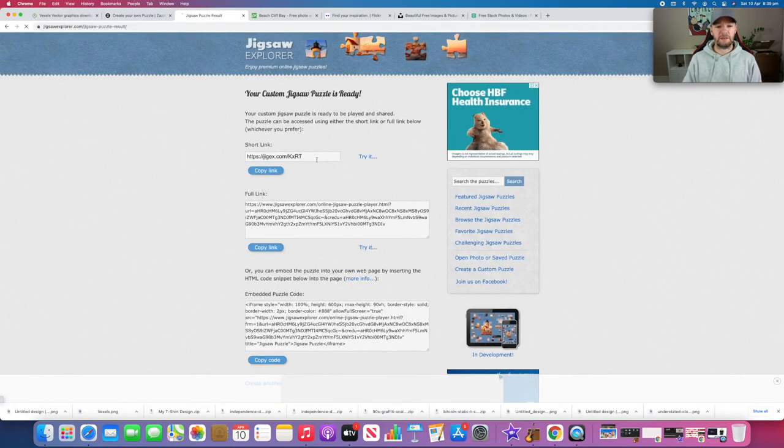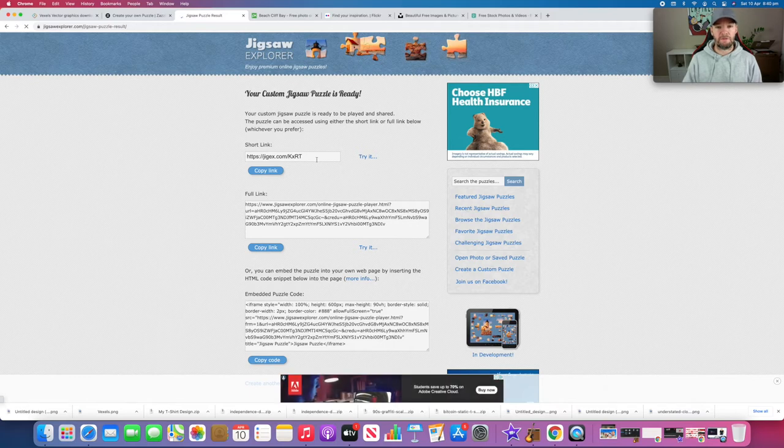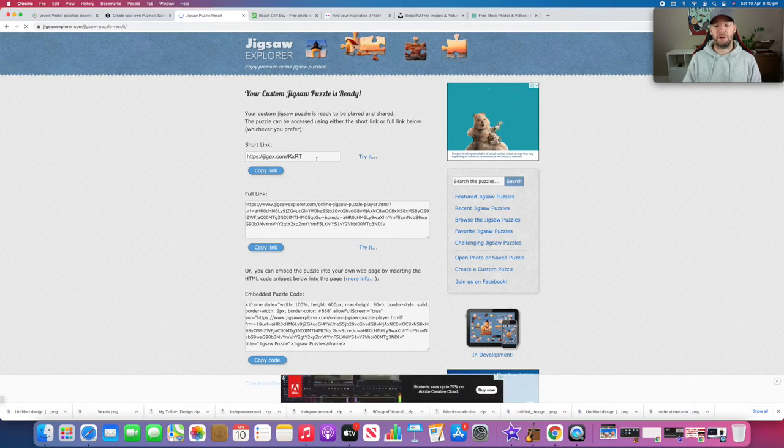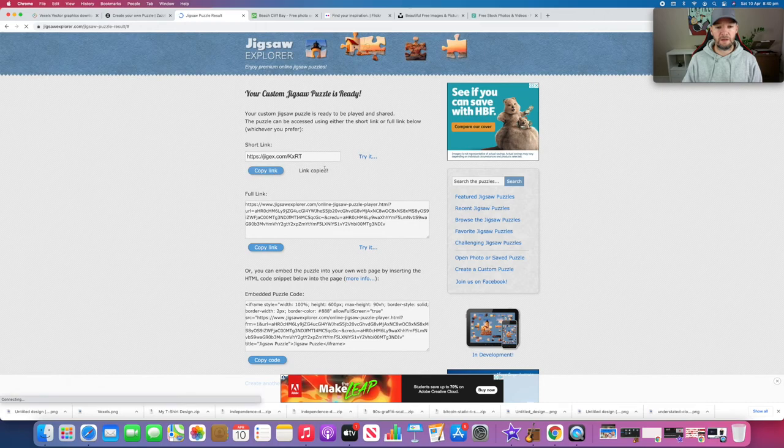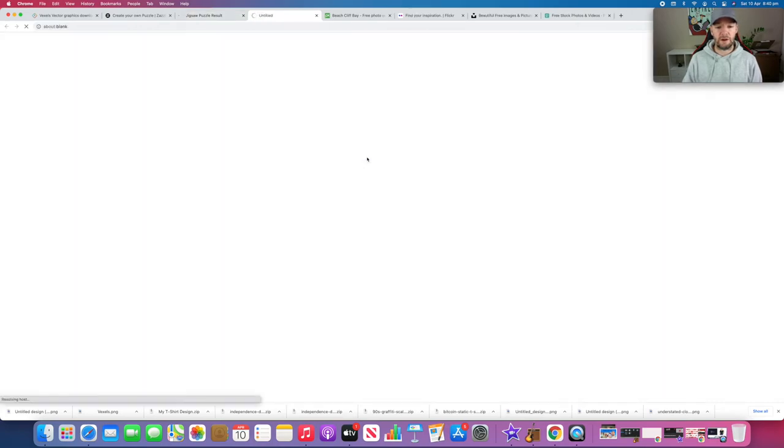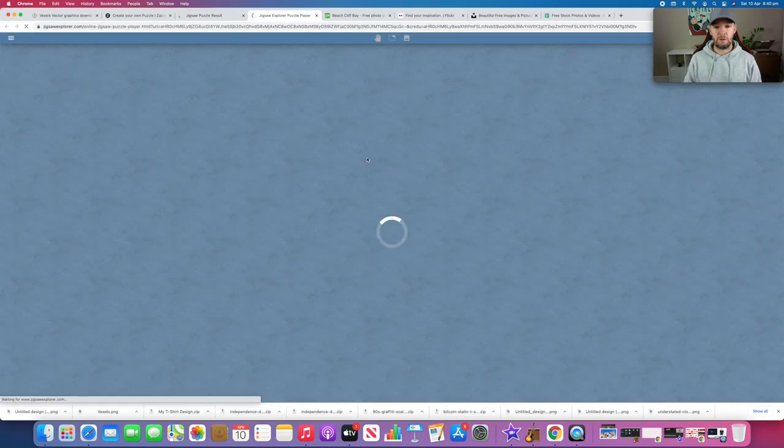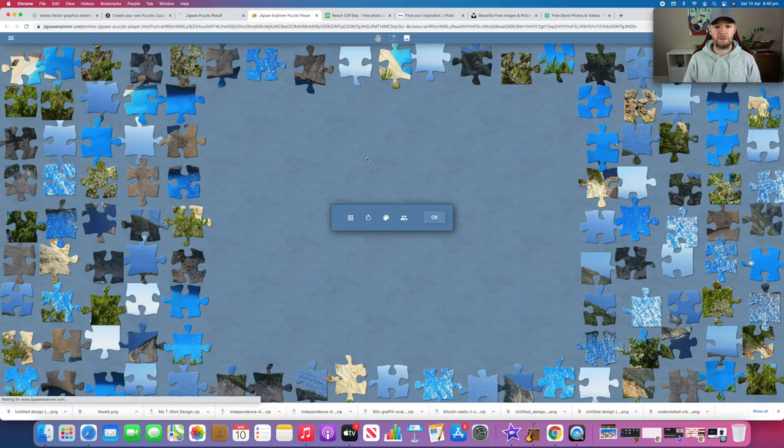Here's our link to share with friends, family, and whoever we want to play this jigsaw puzzle with online. You can just copy that link or you can hit 'Try It' and then it'll load up our puzzle.